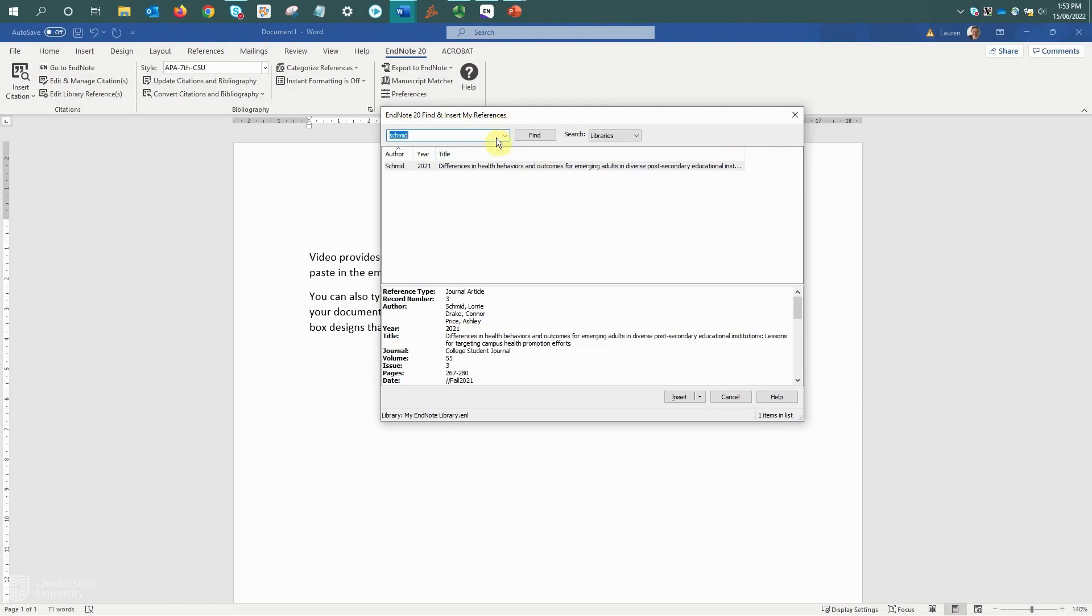If you've added citations previously, it will remember your last search. But in here we just need to search for our references using either an author name or perhaps keywords from the title so that we can select and insert the references.